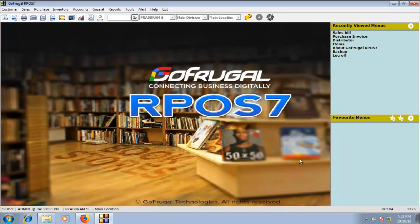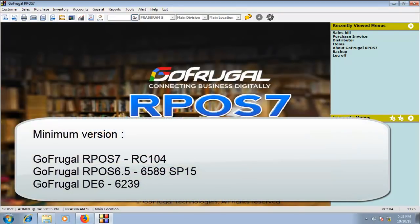To try the GoSecure automated backup and restore of GoFrugal, make sure you are on the latest version. For RPOS 7, the minimum version is RC104. For RPOS 6, it's 6589SP15. For DE6, it's version 6239.